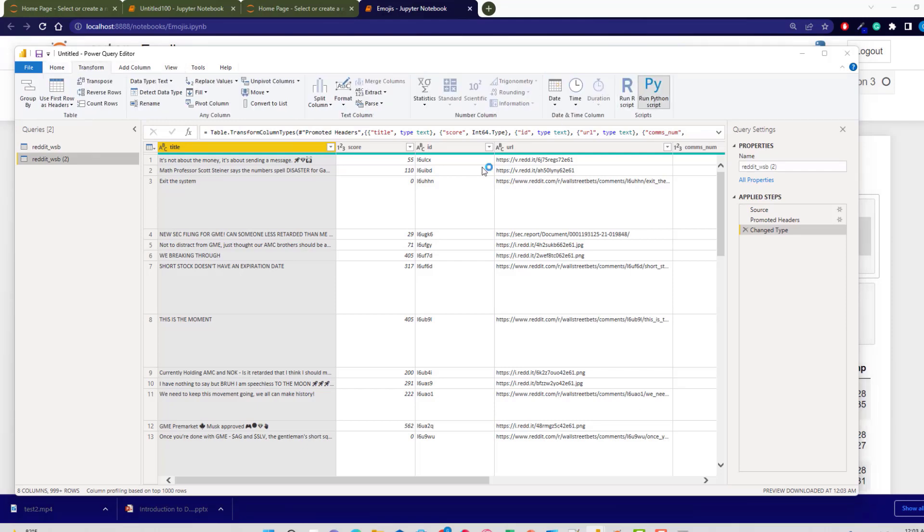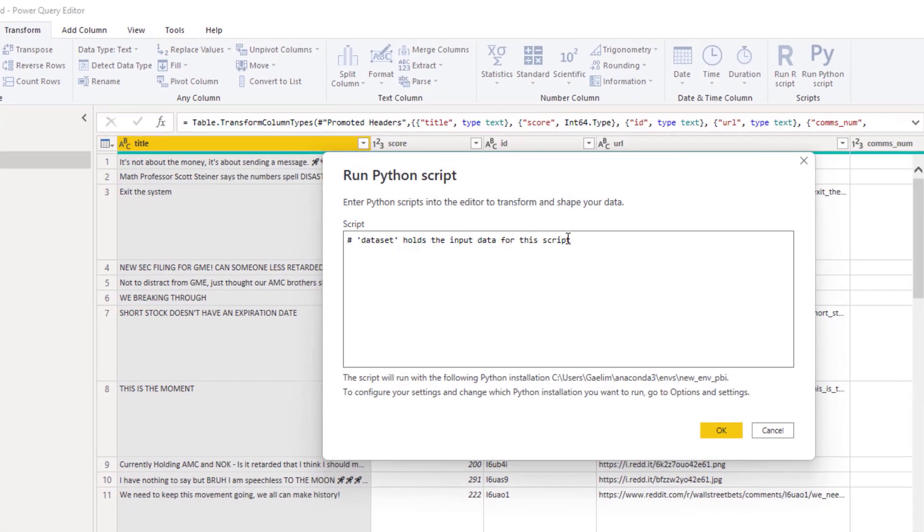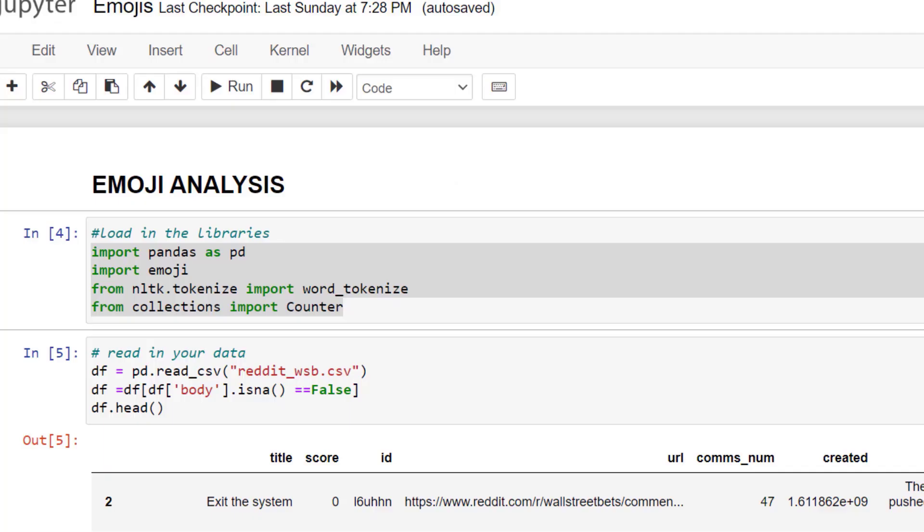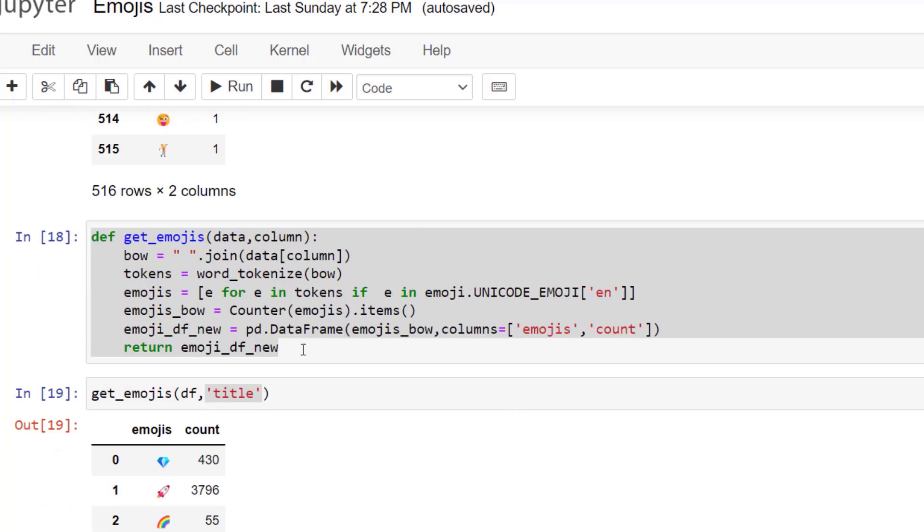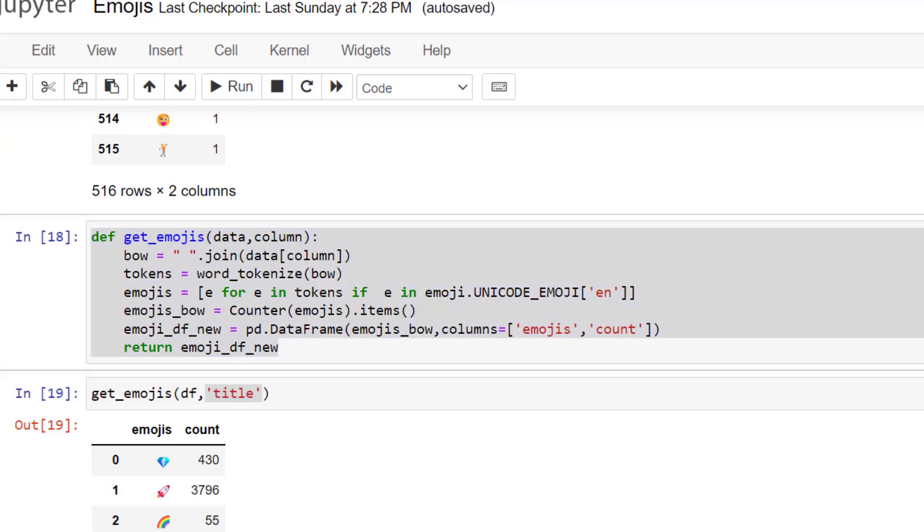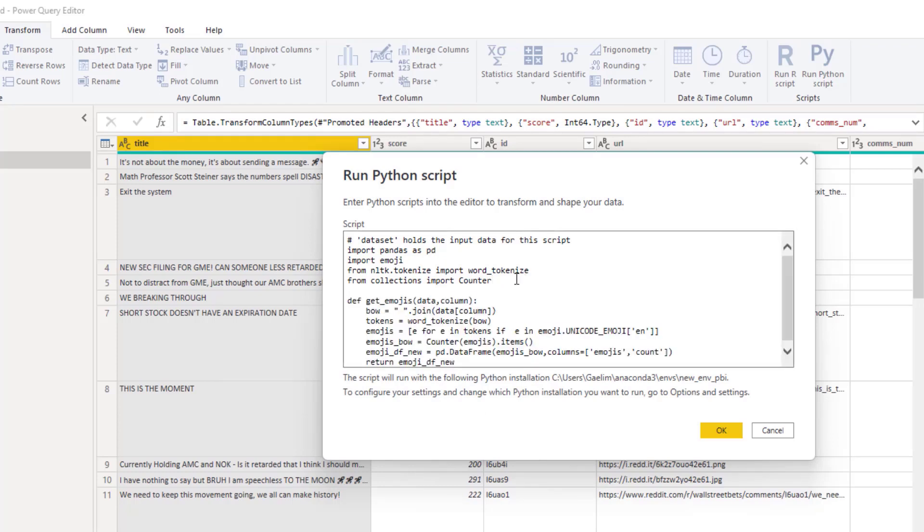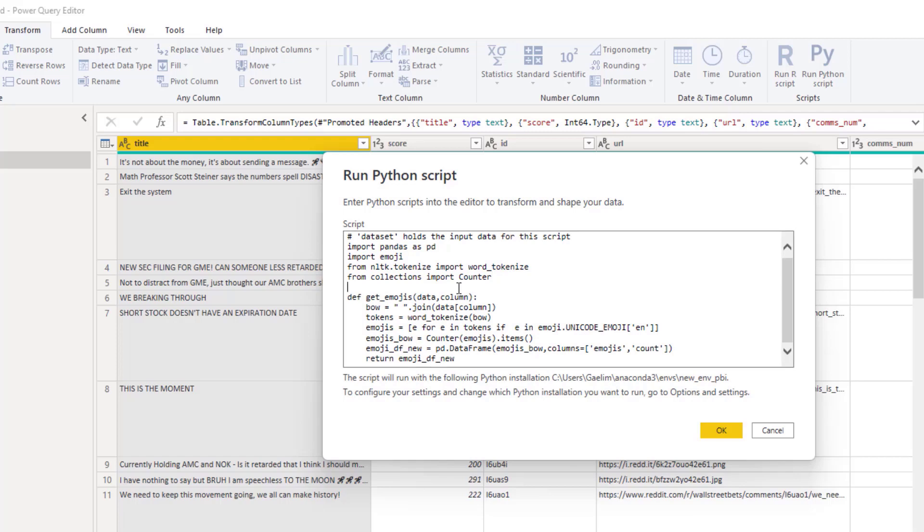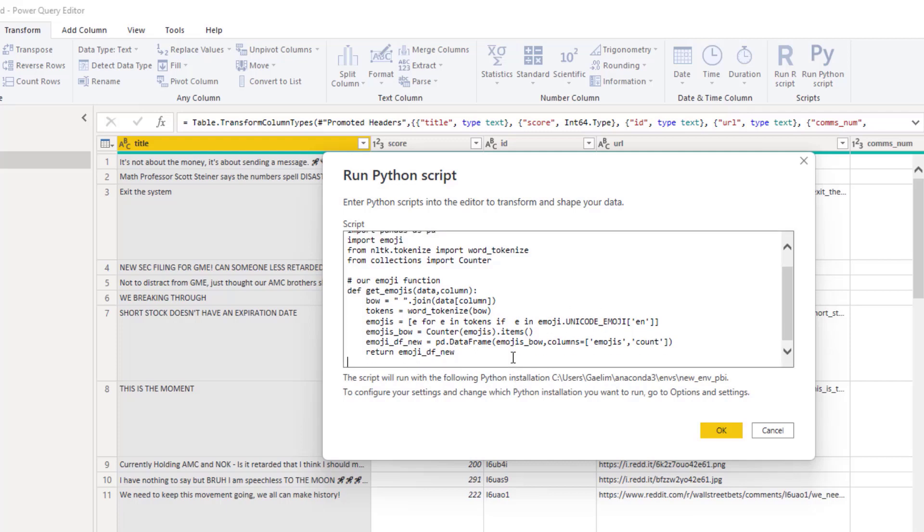Then we want to go over to run Python script. I'm going to go to transform run Python script. You can see dataset holds the data variable. This was done with pandas, so we're bringing in the libraries that we need. We go back over to our Jupyter notebook, and then we go get our function, which is here. We drop this in. This is going to be our main function. I'm going to put a little bit of space here just so I can see things.